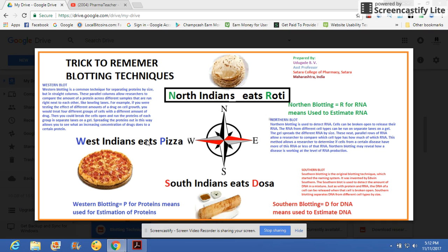Let me summarize: North Indians eat roti — R for RNA, used for RNA estimation. South Indians always used to eat dosa — D for DNA, used for estimation of DNA. And West Indians, meaning Mumbai, always eat pizza — P for protein, used for estimation of protein.